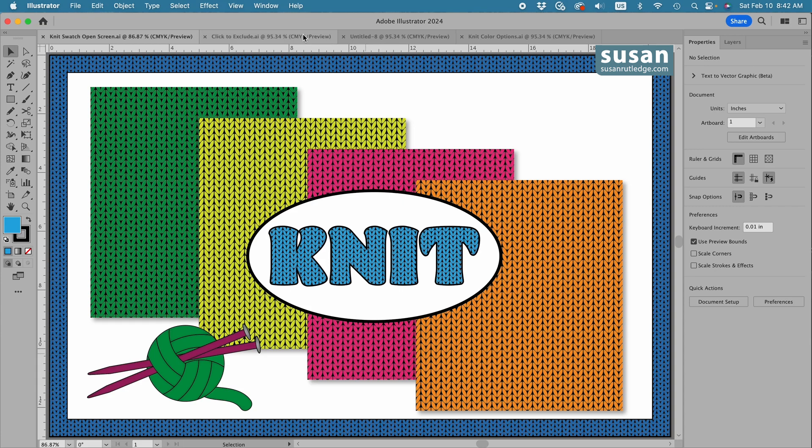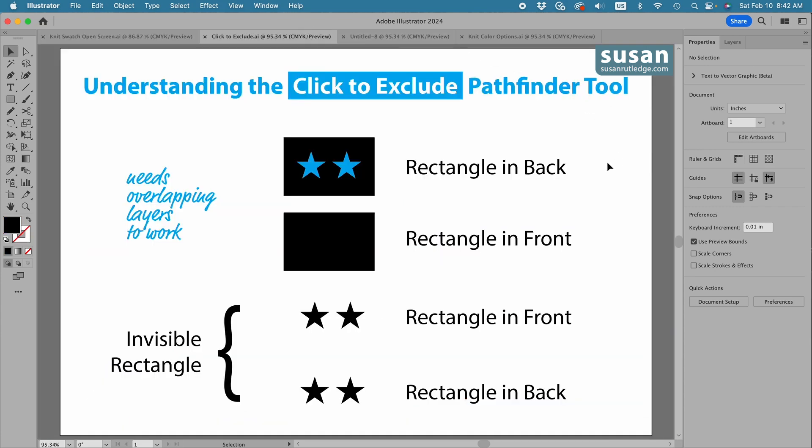We're going to be using the Click to Exclude Pathfinder tool and I wanted to first explain to you how it works. If you have overlapping objects that are selected on the artboard and you click on them with the Click to Exclude tool, Illustrator is going to remove the parts that are overlapping and turn the remaining parts into a compound path.